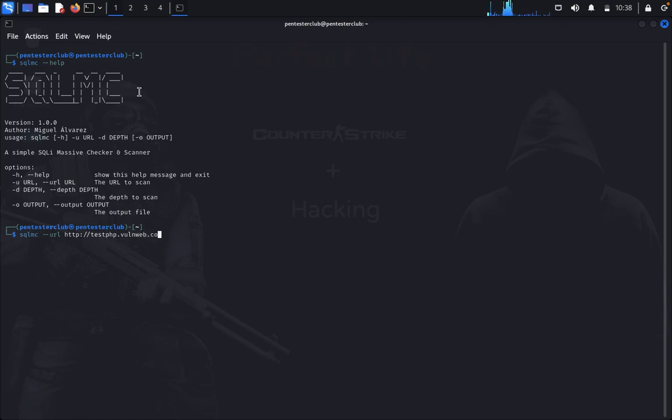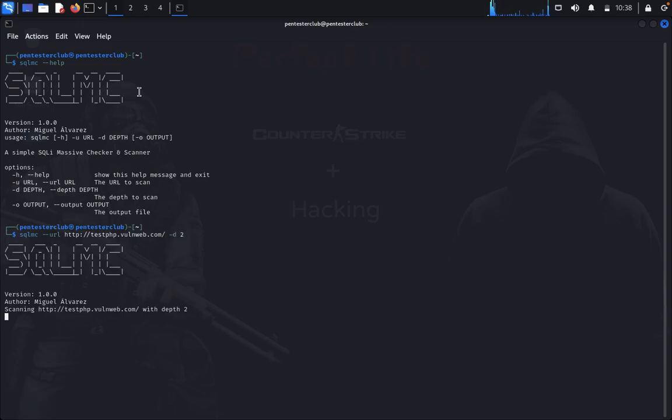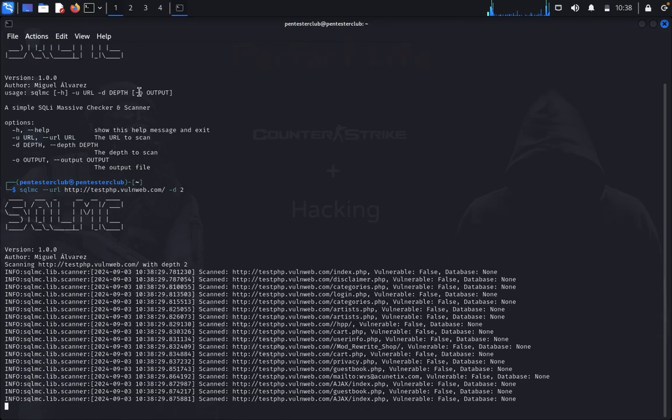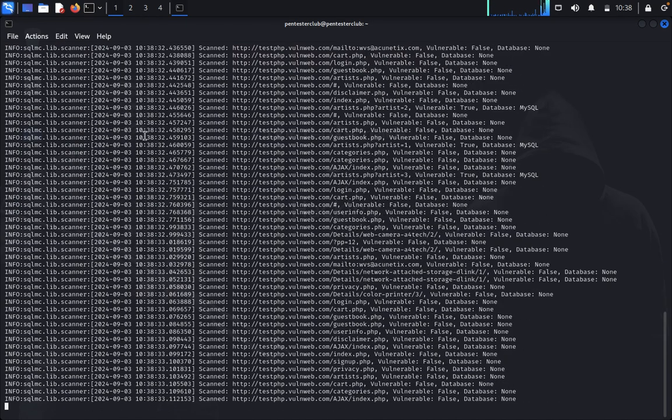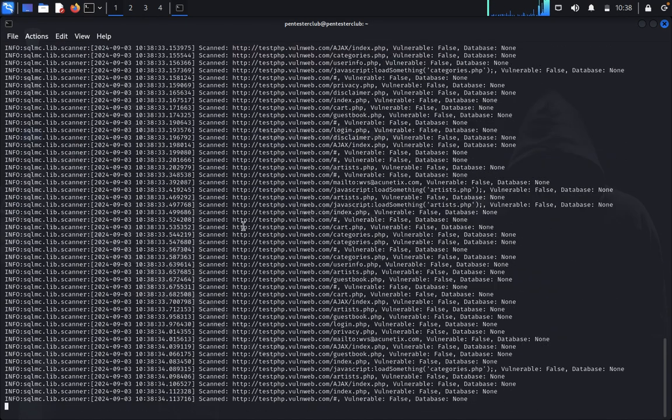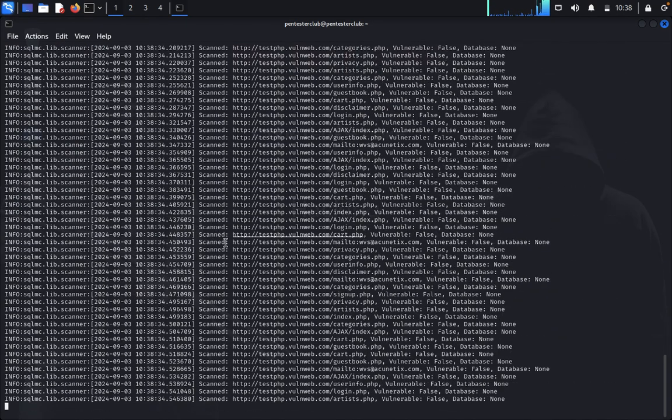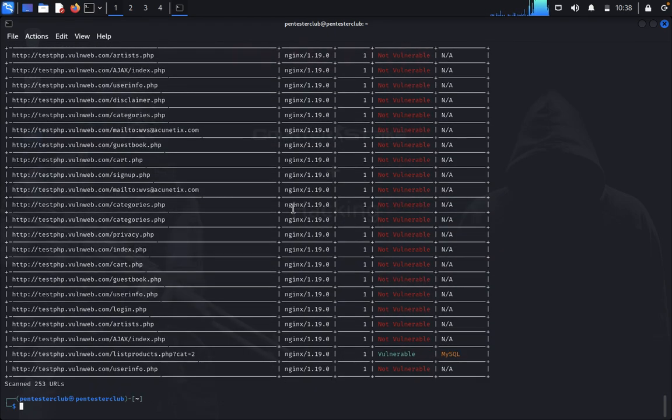Now I need to set the depth to 2. Let me look here. It's now scanning. You can see all the scanned URLs here. If you want to save the targeted output, you can do that.